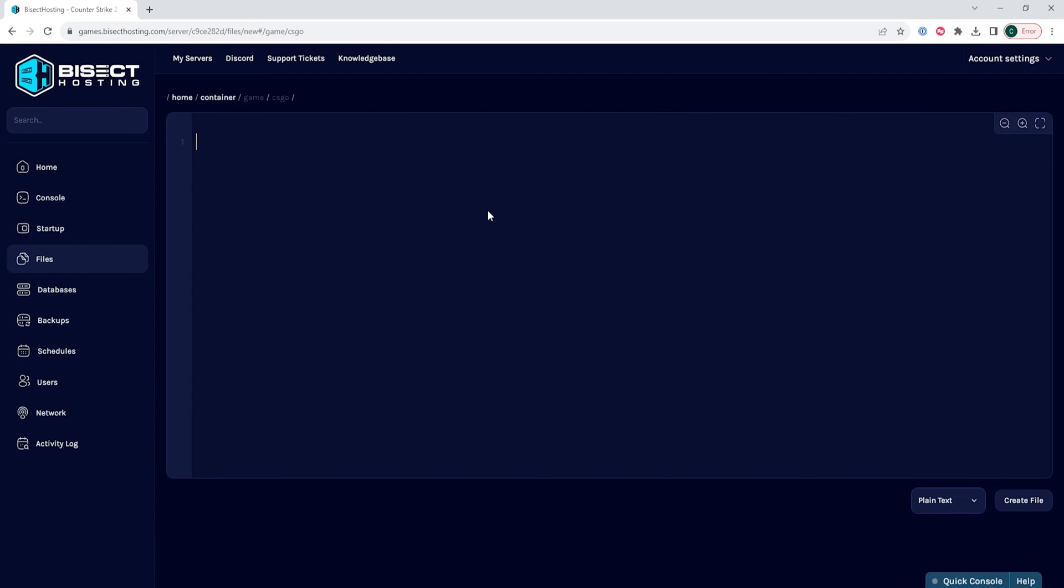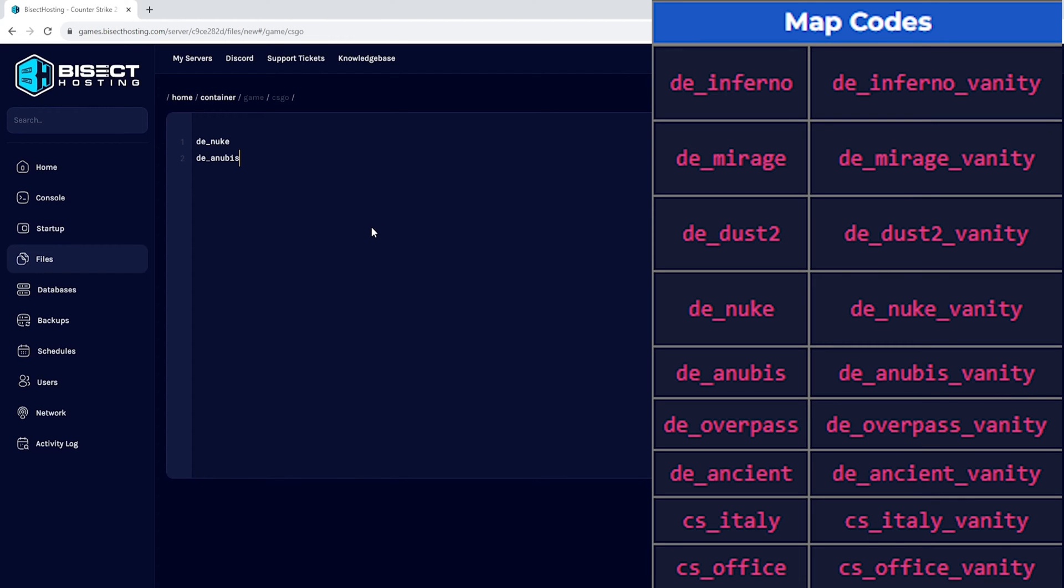In this file, we're going to input any map codes to be cycled through on separate lines. So for instance, if we want to do nuke and then anubis, we will put de_nuke and then on the next line put de_anubis and that'll make the server run through these in order and start from the top each time you've gone through the map cycle.